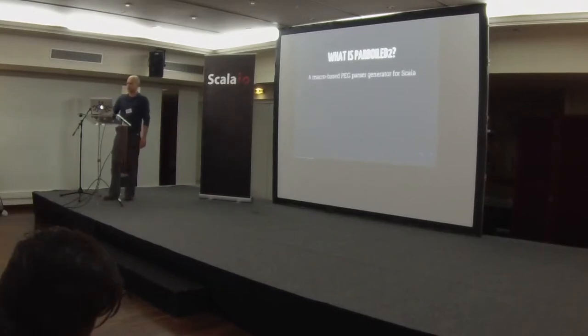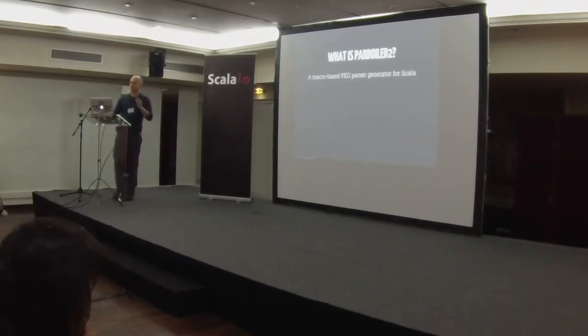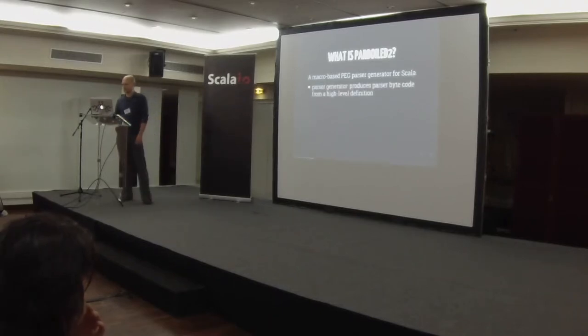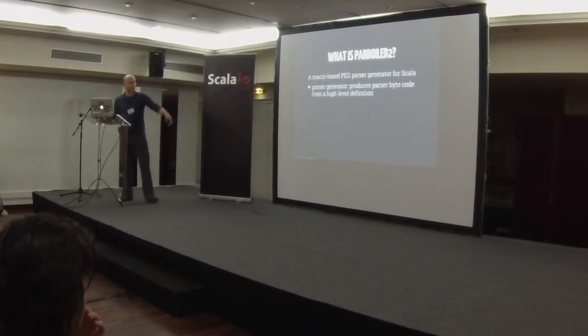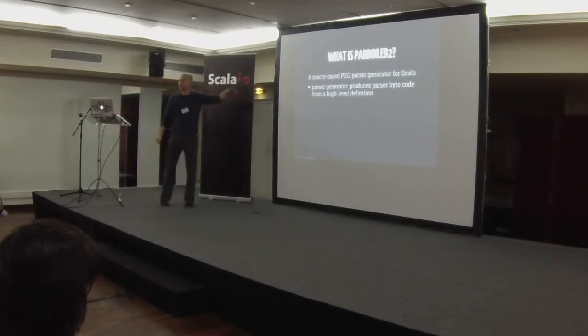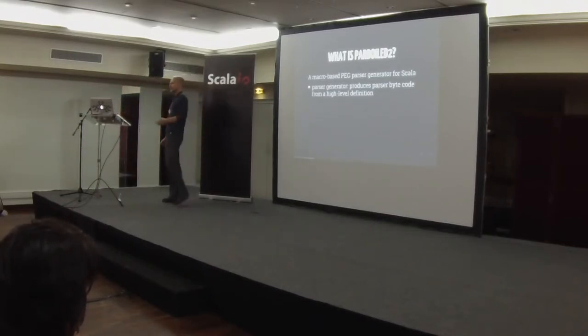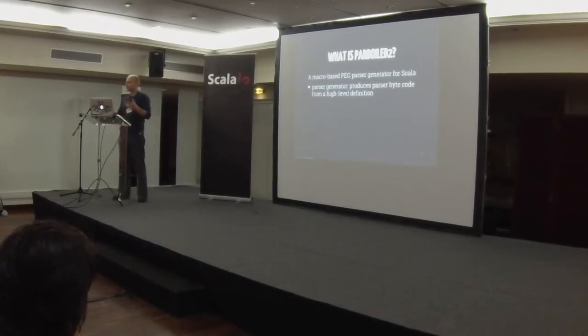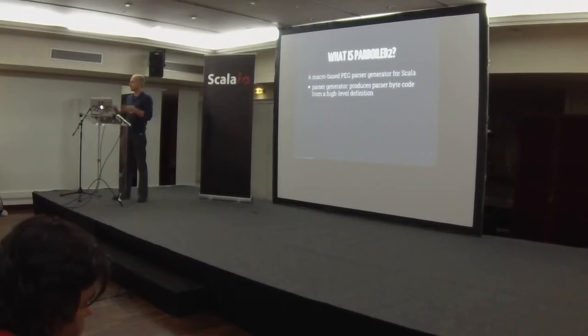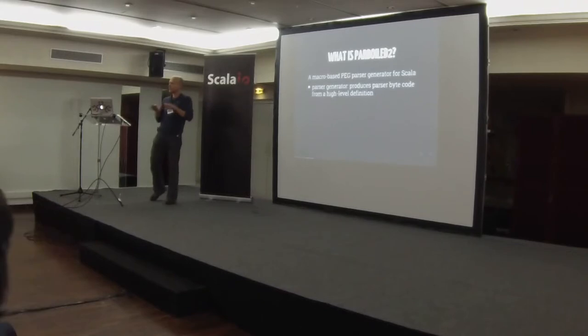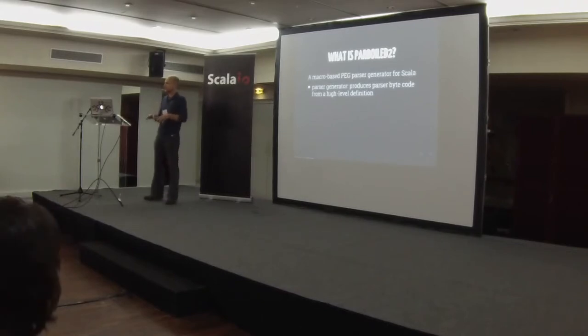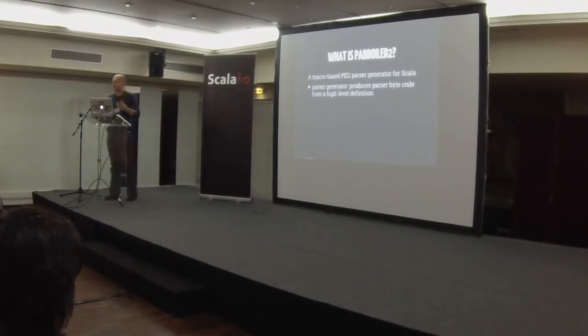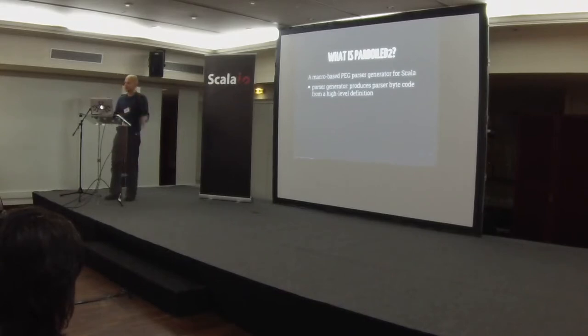What is Parboiled 2? Basically, it says it's a macro-based PEG parser generator for Scala. So that sounds a bit scary, maybe. A parser generator - at first, it's a parser generator. So what it does, it produces parser bytecode from some form of high-level definition. If you've ever used a parser generator, then that's usually what they try to do.